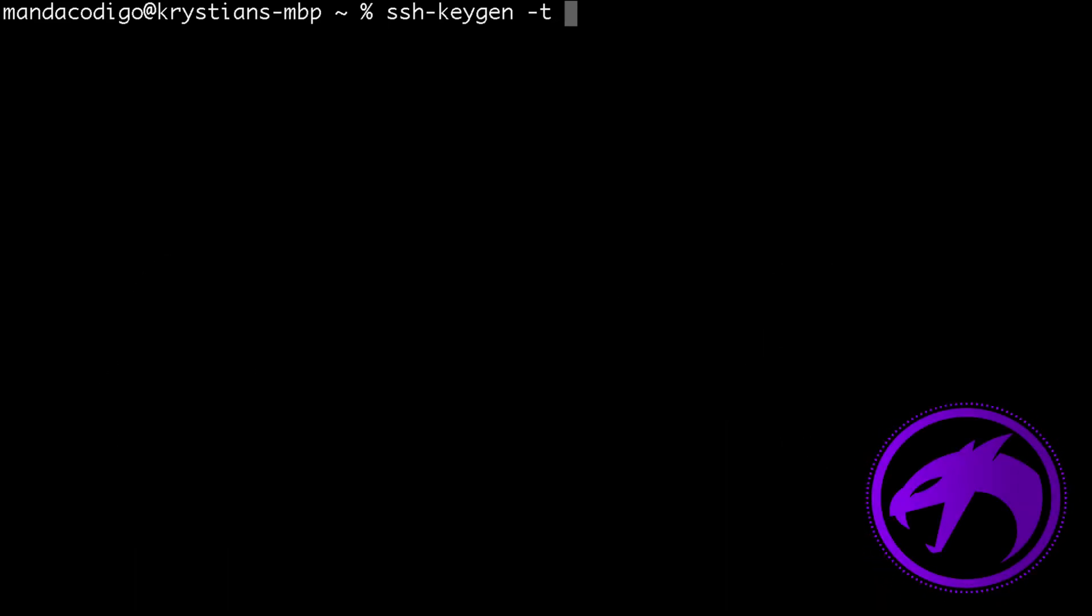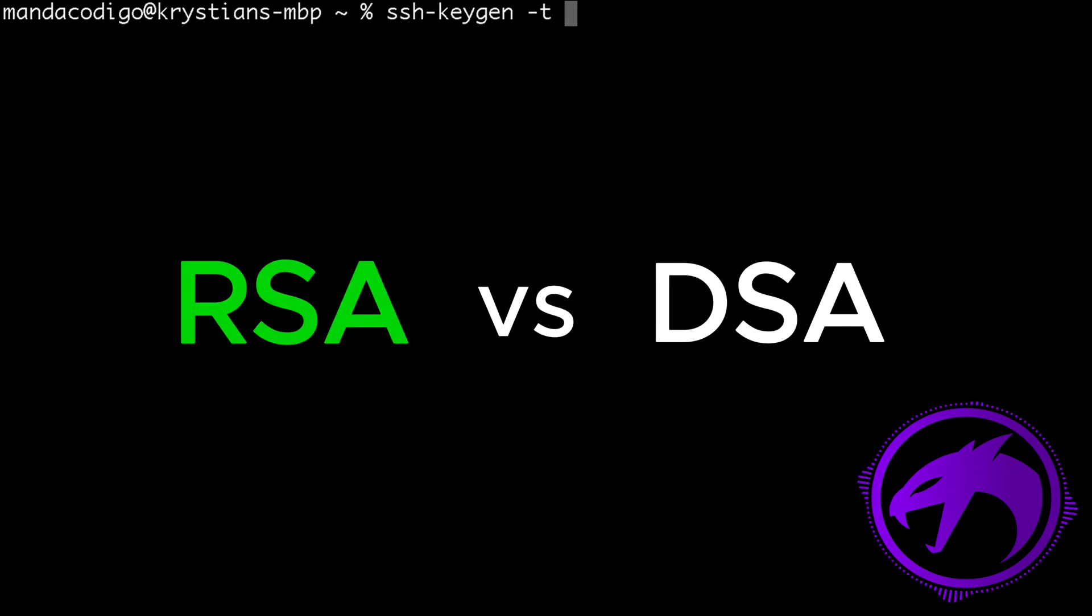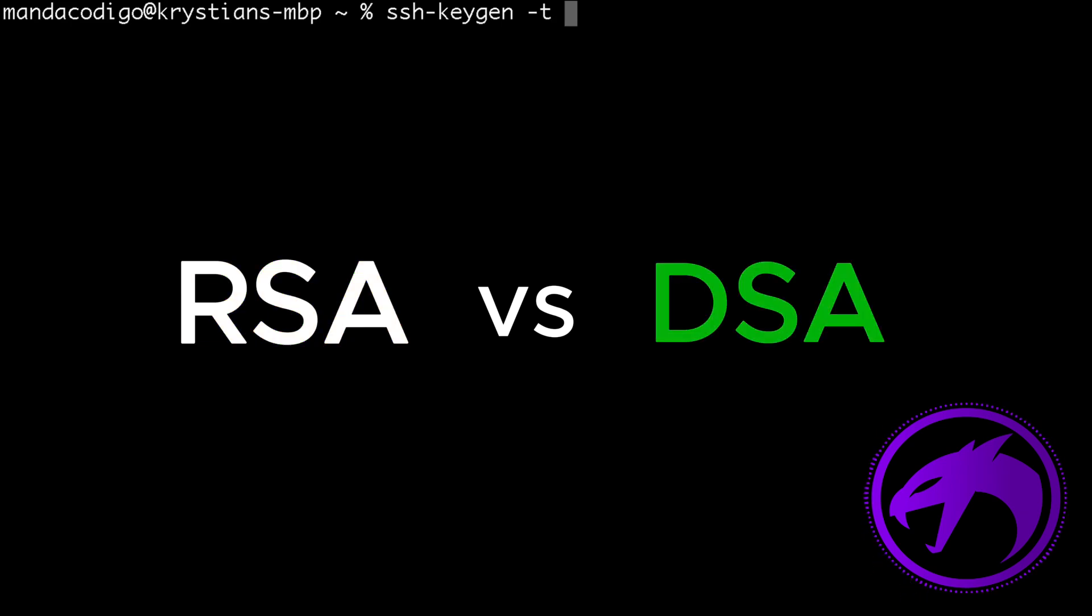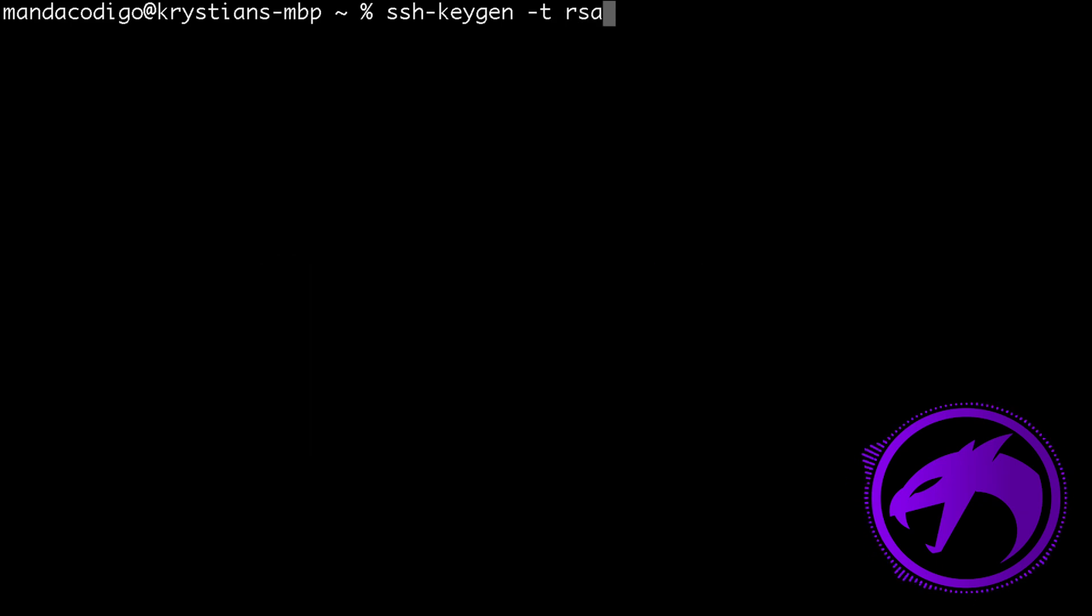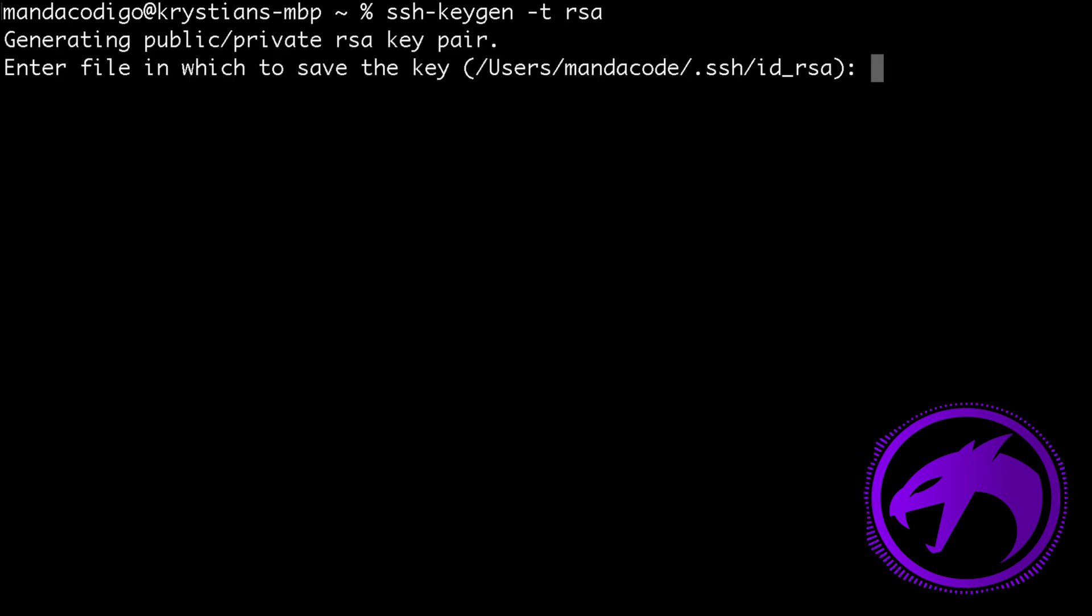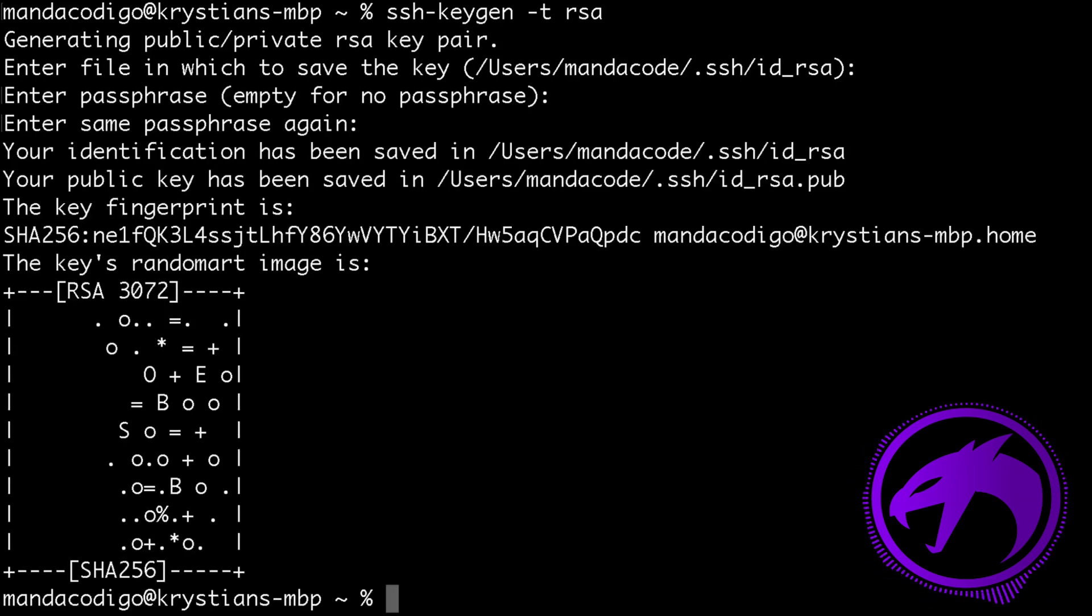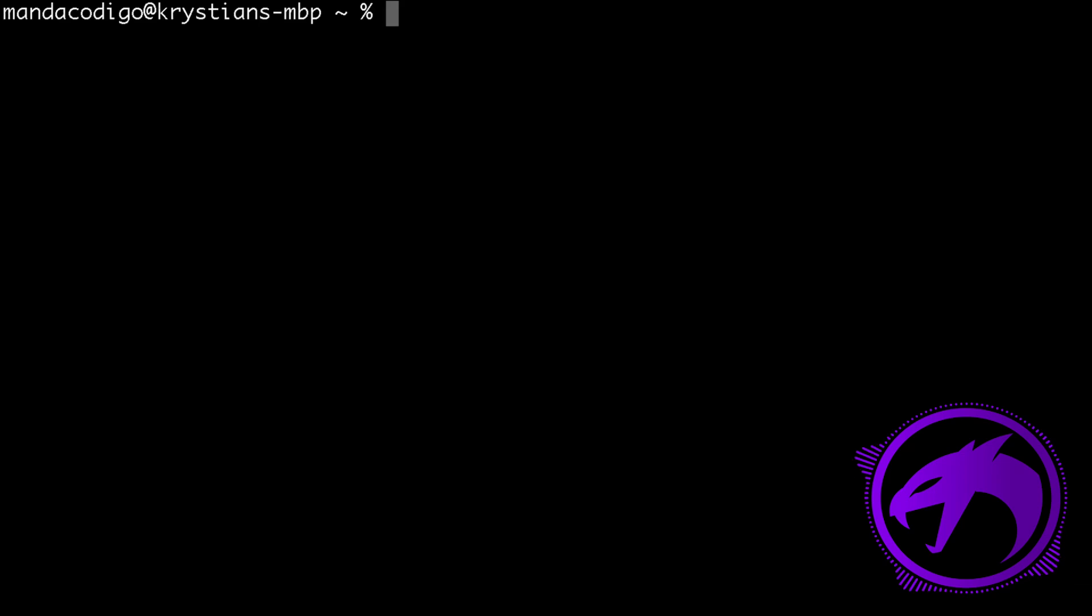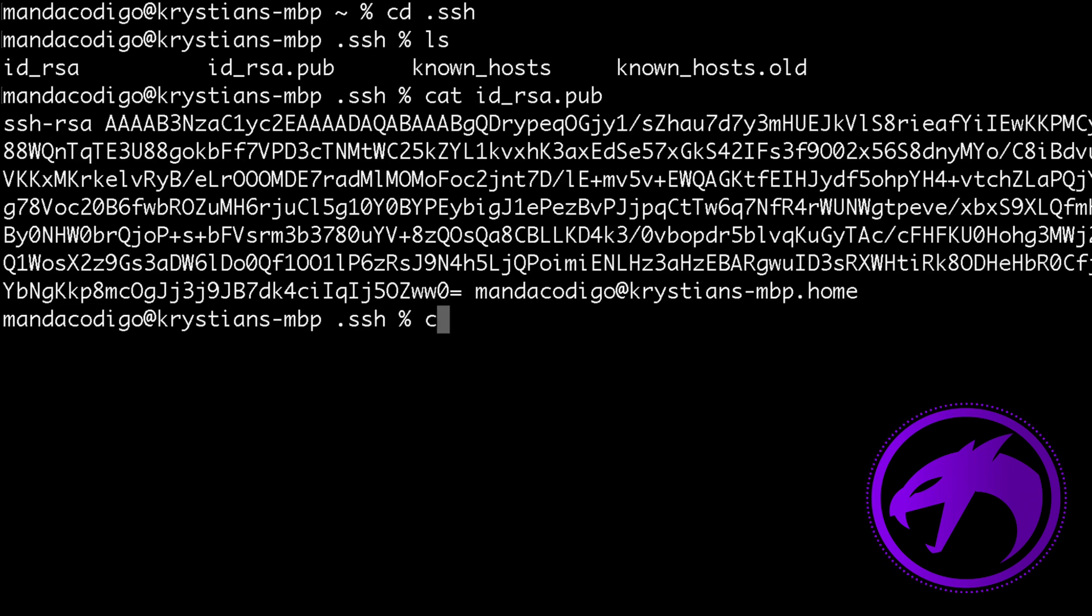Use the following command to generate a keypair. Choose RSA or DSA as the algorithm. RSA and DSA are two algorithms you can use. RSA is widely used because it's generally considered more secure and versatile. DSA, while also secure, has limitations in terms of key length and is often slower. Specify the location where the keypair should be placed, typically in the .ssh directory of your home folder. After generating the keys, navigate to the SSH folder to see the public and private keys.